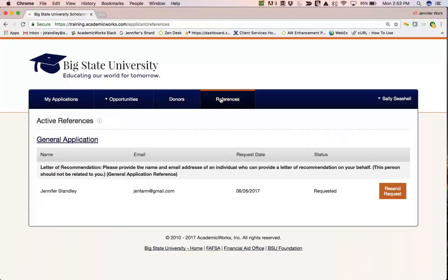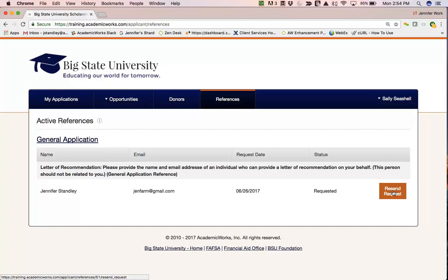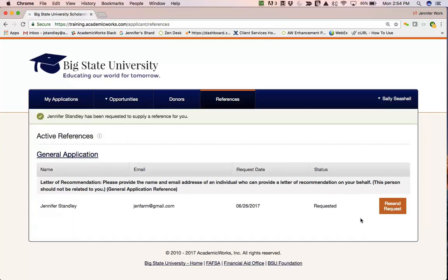Lastly, if they click on the References tab, this is where they can see a list of anybody they have requested as a reference, listed under the application on which they made the request. We have the name and email of the reference, the date the request was made, and the current status. If the reference has completed the request, the status will change to Submitted. If the reference is still showing as Requested after some time, the applicant can click the 'Resend Request' button, and a new email will go out asking the reference again to complete a reference on the applicant's behalf. Remember, this is confidential — the applicant will never see what the reference submits.